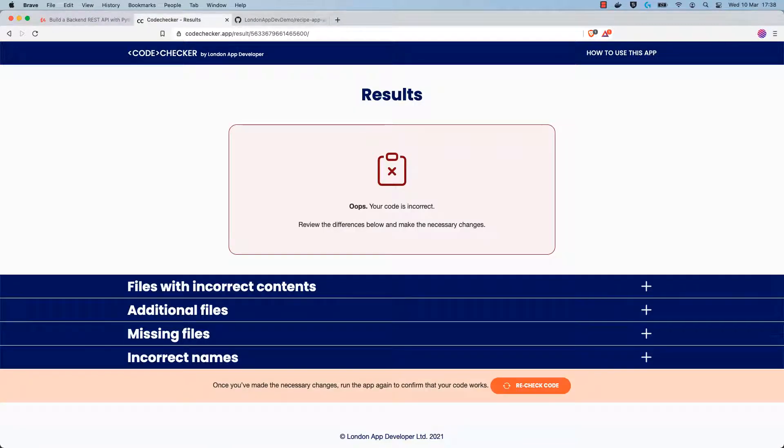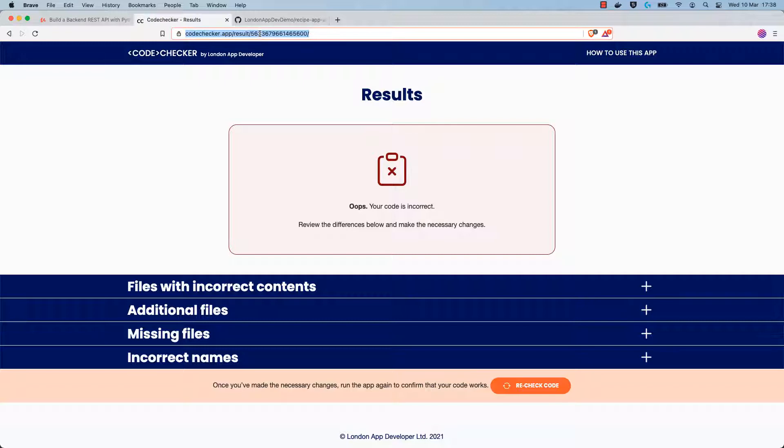If you have any problems understanding the results on the results page, then you can copy a link to the report page and share it with me in the course Q&A. This will help me to see exactly what you're seeing in the results page.